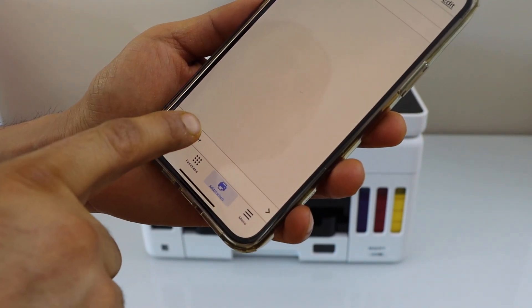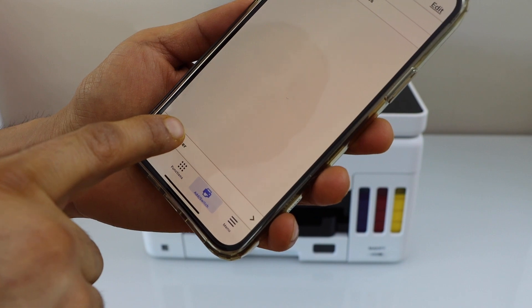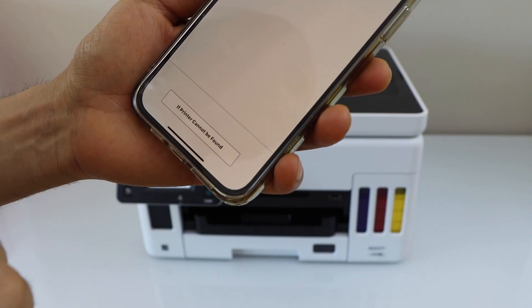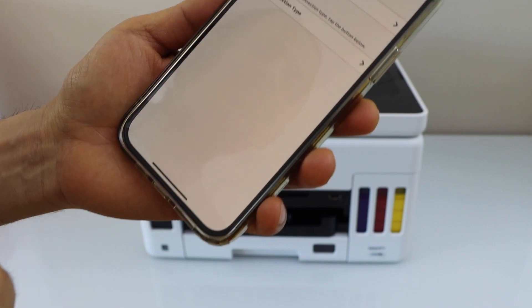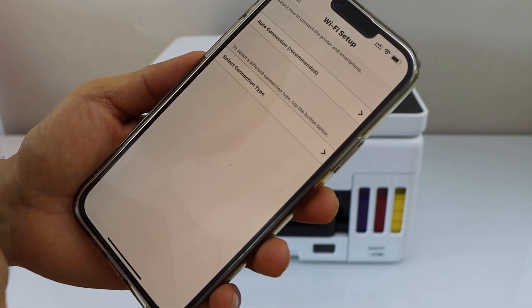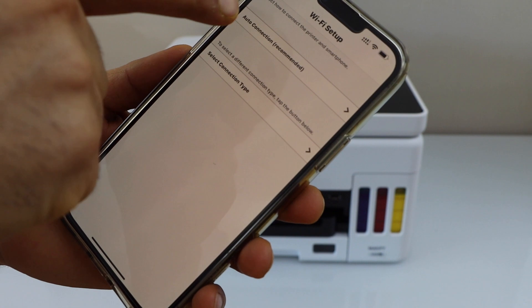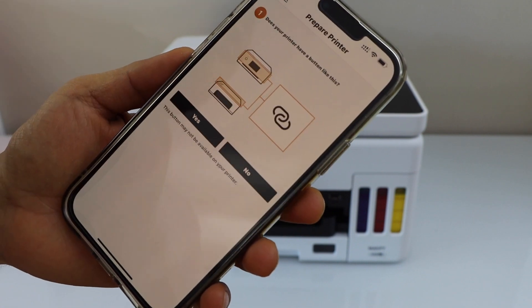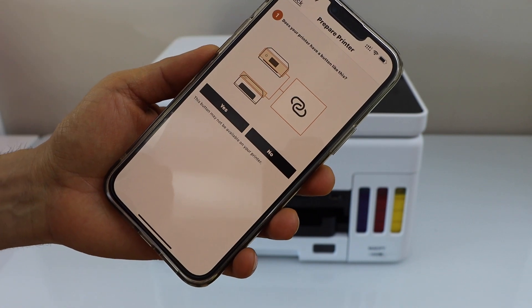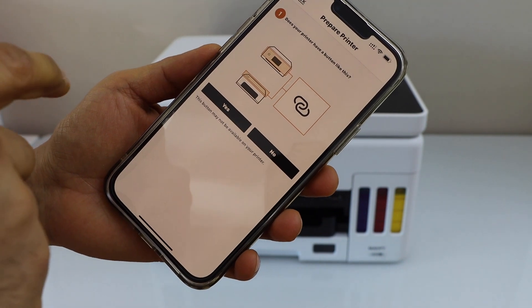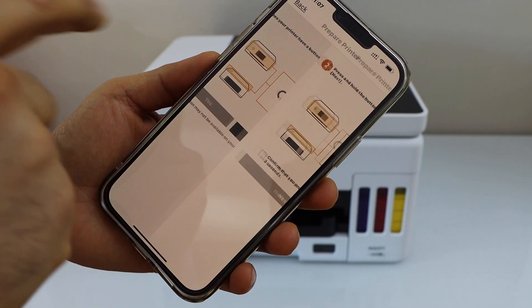Register printer. Select if printer cannot be found. Select auto connection. It will ask you if your printer has a button like this. Yes, we have.